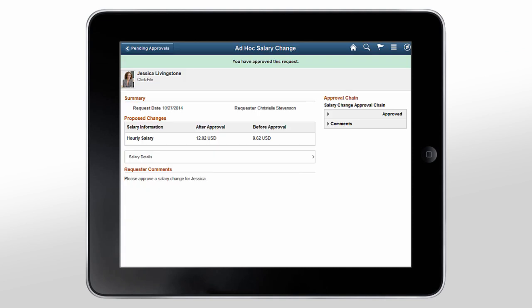This simple example shows you how you can approve or deny transactions from your mobile device. PeopleSoft Mobile Approvals enables you to approve transactions directly from your mobile devices, improving your organization's productivity faster than ever before.